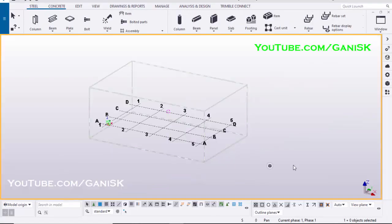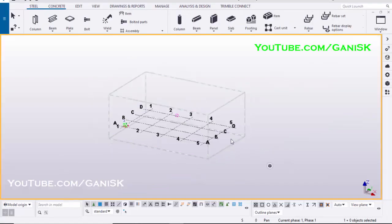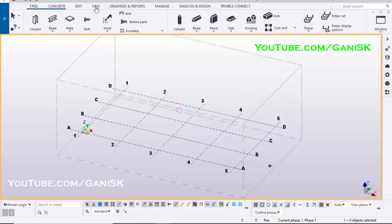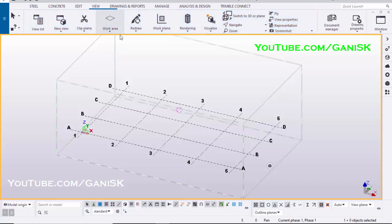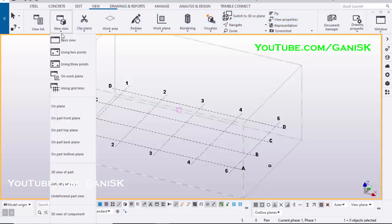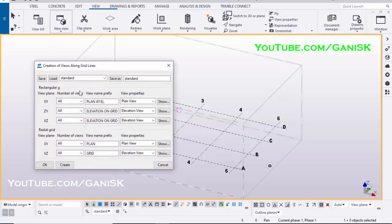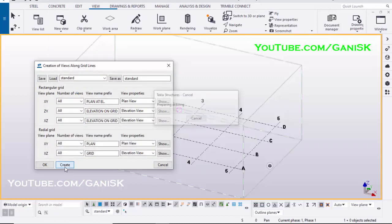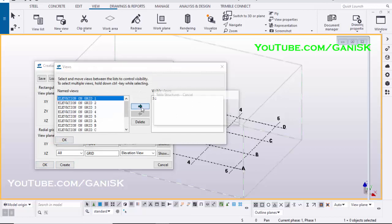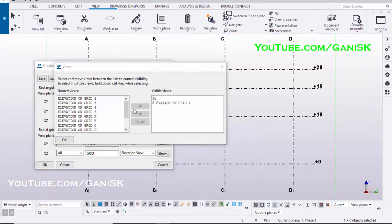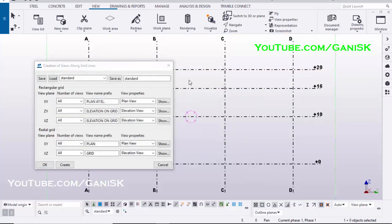Open your Tekla Structures with US Environment. To create views, click on View, select New View, click on Along Grid Lines, then click Create. Now views are created. Click on this arrow to open Elevation on Grid 1 view and close the windows.